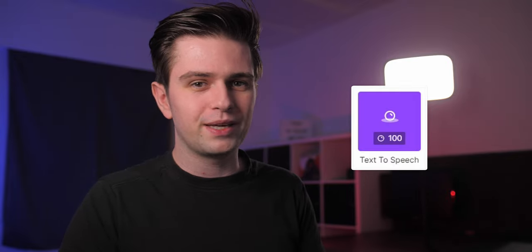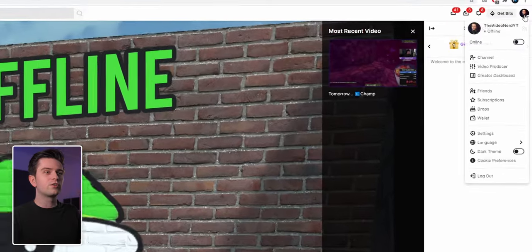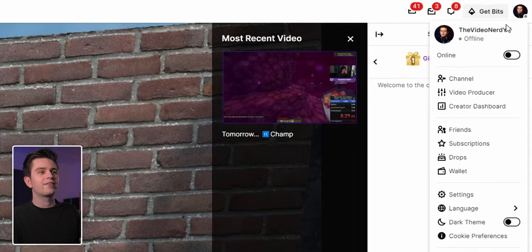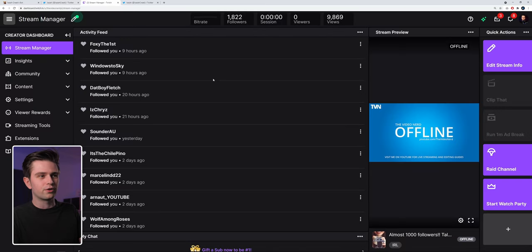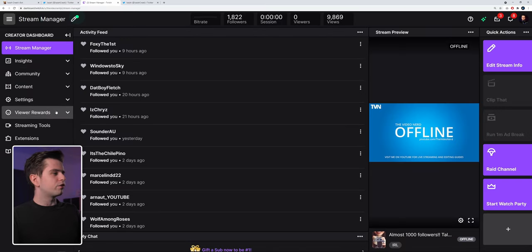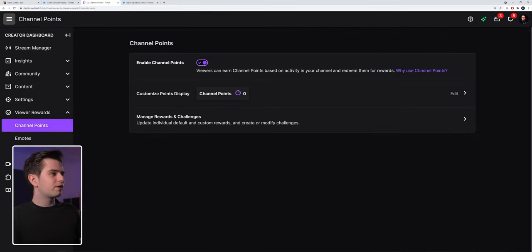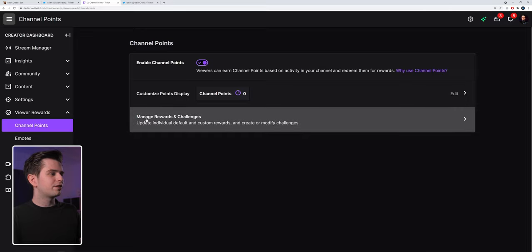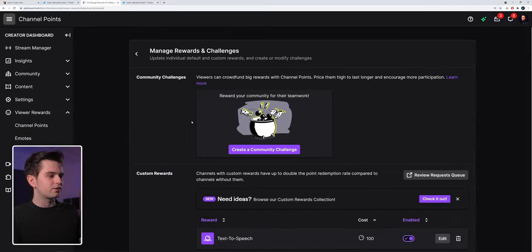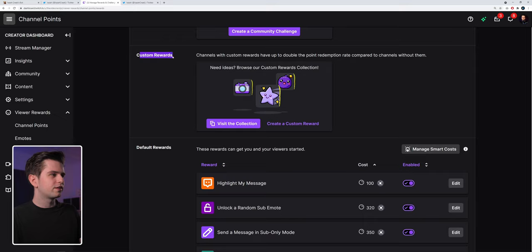So the first thing to do is making a channel point reward. Let's go to Twitch. You go to your profile and then you go to creator dashboard. Then on the left you will see viewer rewards — click on that and then go to channel points. If they are disabled, right here you can enable them, and then here you will see manage rewards and challenges. Right here you see custom rewards — create a custom one.